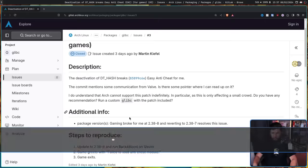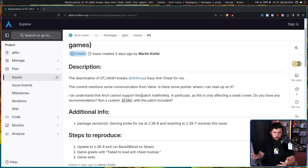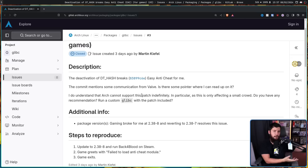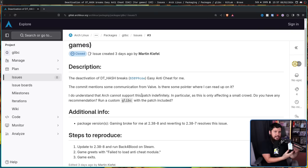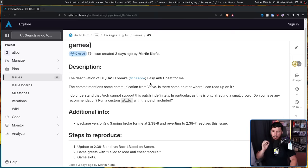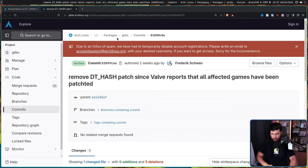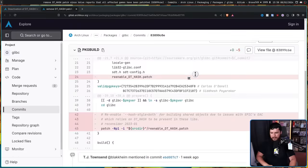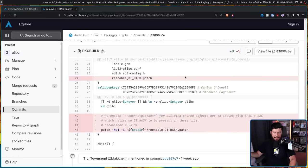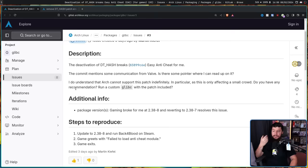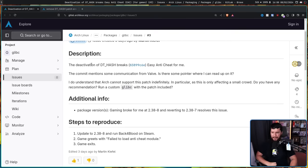Let's have a read of the actual issue. The deactivation of DT_HASH breaks Easy Anti-Cheat for me. For anyone who doesn't know, this is a tool used in multiplayer games that's supposed to stop cheaters from cheating. You kind of need it to be working if you want to play these games. The commit mentions some communication from Valve. So this is the commit in question: Remove DT_HASH patch since Valve reports that all affected games have been patched. The user says, I do understand that Arch cannot support this patch indefinitely. In particular, as this is only affecting a small crowd. Do you have any recommendation, run a custom glibc with the patch included?